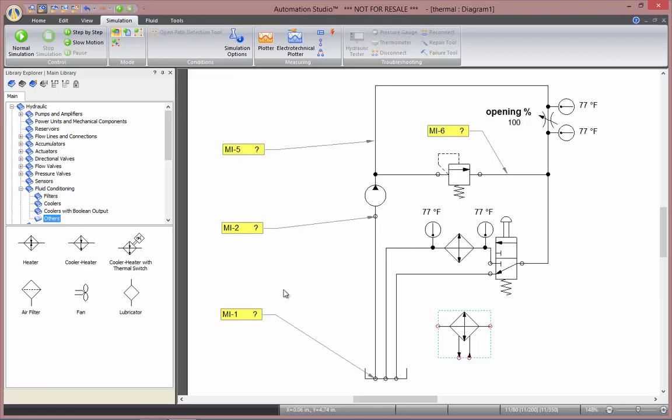To use the heat exchanger, you'll need a cooling fluid circuit, which can be either the same fluid or another one. If you want more information about how to define a second fluid, please have a look at the Fluid and Line Manager video.